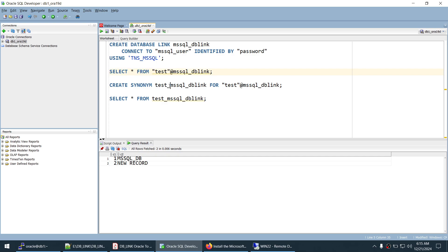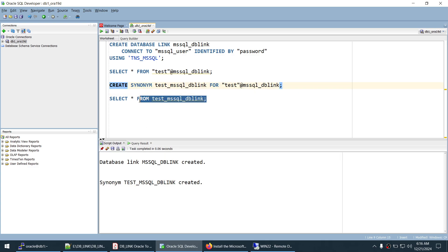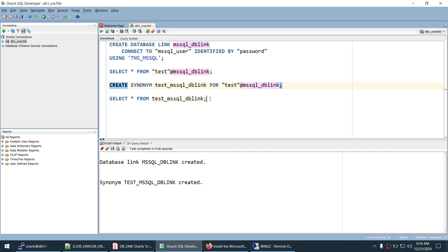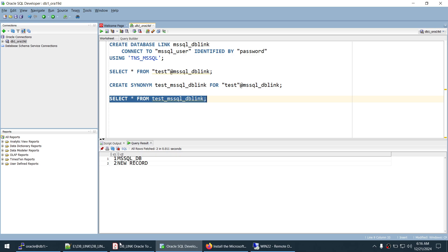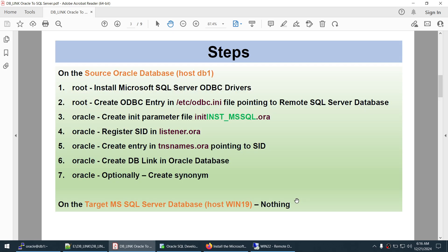Optionally, we create a synonym pointing to the remote test table over the DB link. Once created, selecting from the synonym name directly returns the same data — it transparently accesses the base table on the remote SQL Server via the DB link. In this tutorial, we successfully set up the database link from Oracle to SQL Server, following all the steps: installing the ODBC driver, creating the ODBC entry, the init parameter file, listener registration, TNS entry, and the DB link.